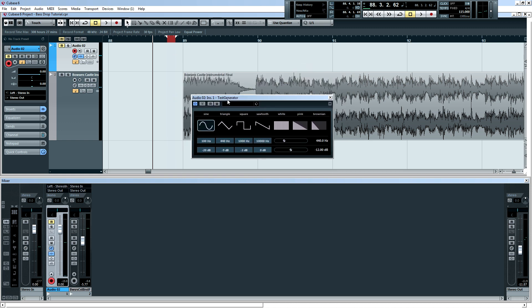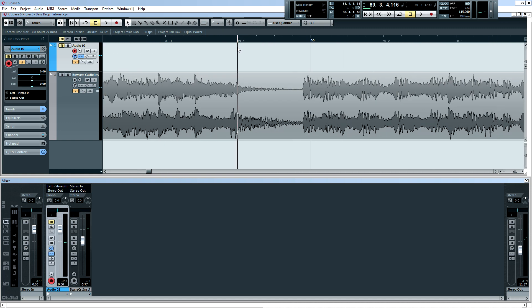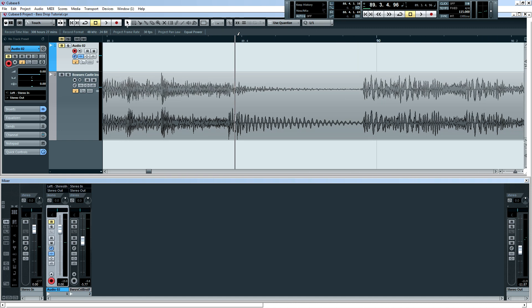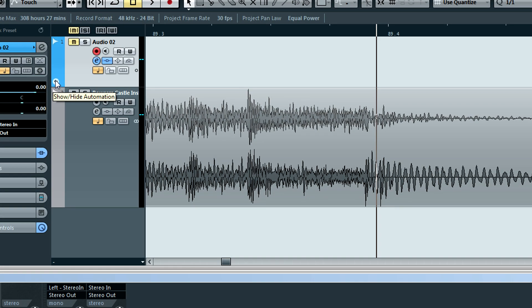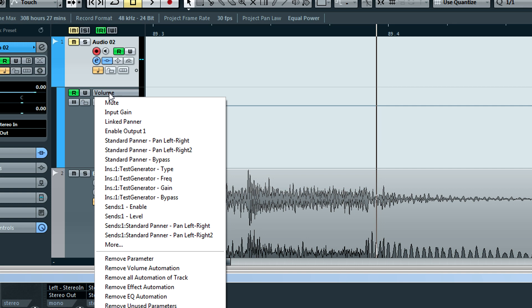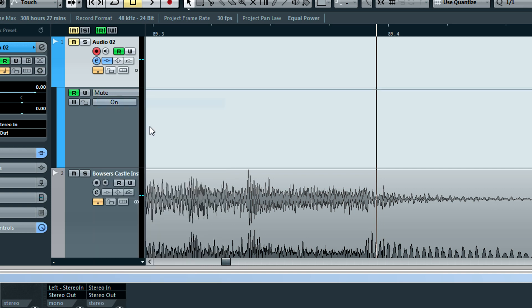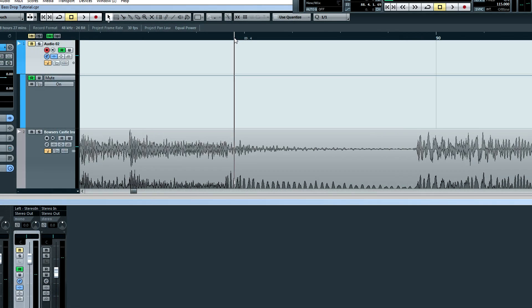Okay, so we don't need this interface here. And what we're going to do is we are going to automate a portion of the track here where the test generator is audible. So to do that, we go over here, and we hit the Show Hide Automation, and we're going to change it from Volume to Mute. Now just double click right where you want the bass drop to start. And then where you want it to end.